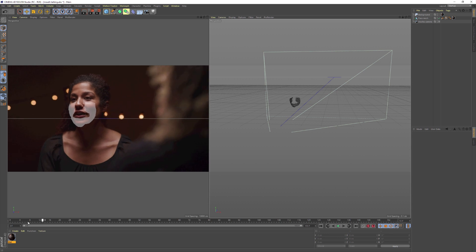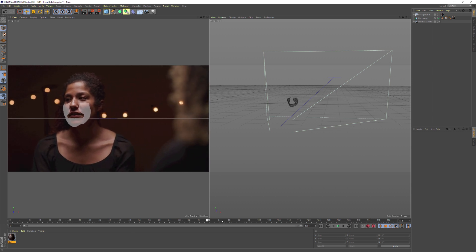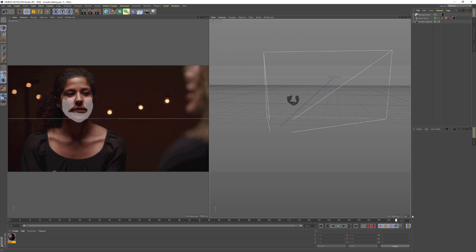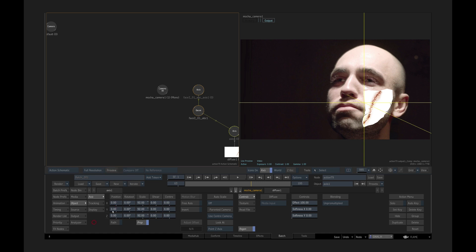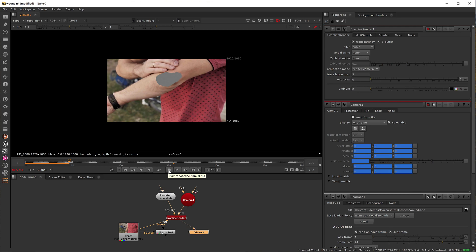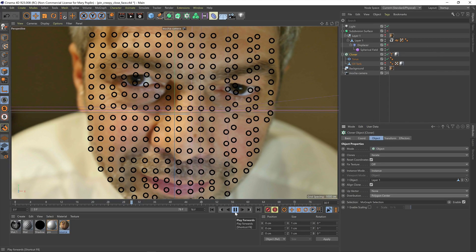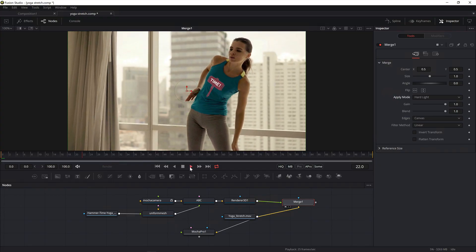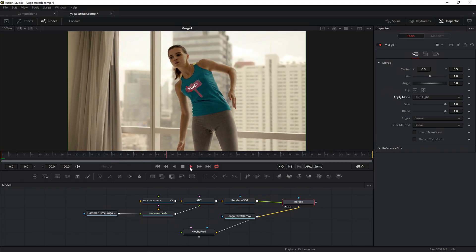A locked camera is also included to make sure the mesh aligns to the original footage. The Alembic format is supported in a wide range of software including Autodesk Flame and Maya, The Foundry Nuke, Maxon Cinema 4D, Blackmagic Fusion and many more.